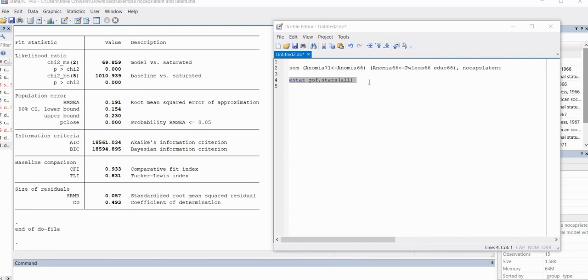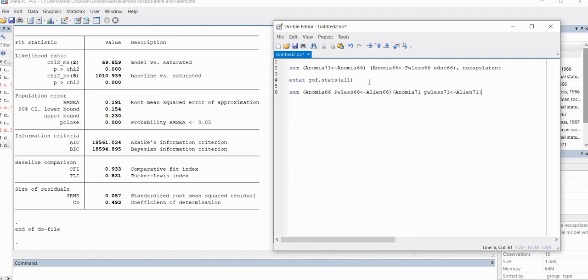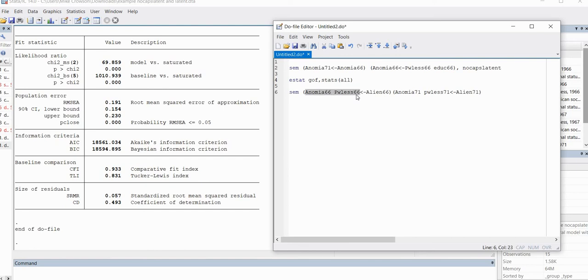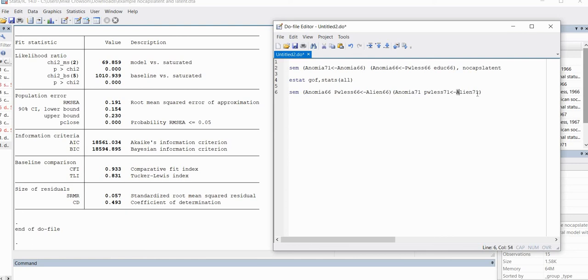Okay, so now let's run the CFA model. So I'm going to just kind of go down another line in the do file editor and put in the CFA model. So you can see again, we have our SEM command and inside parentheses, you can see I've got the Anomia 66 and Powerlessness 66. These are observed indicators of the latent Alien 66 factor. And you can see I've got my little arrow that's included right there. Then over here, we've got Anomia 71 and Powerlessness 71 with our arrow, and then you can see that we have our latent factor Alien 71 right there.